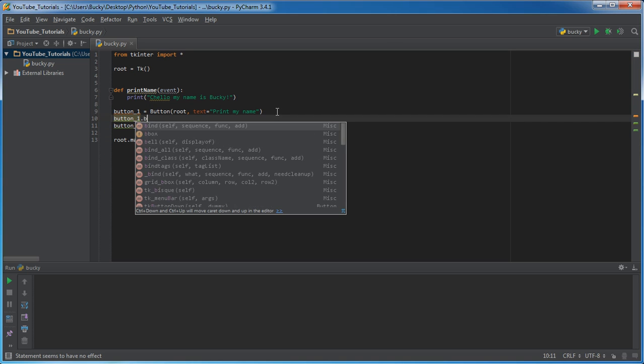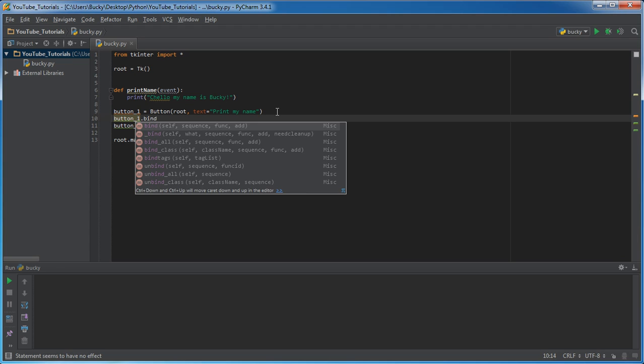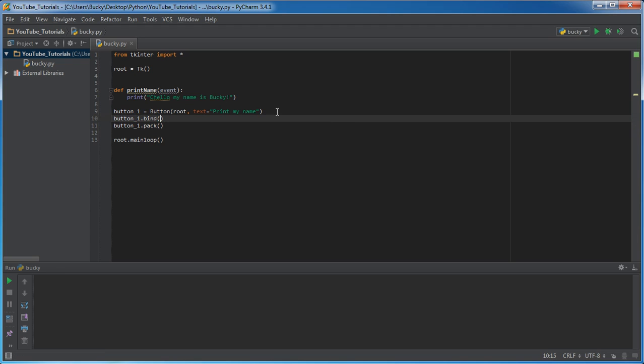On button one, what we want to do is we want to call this function called bind. Now bind takes two parameters. What event are you waiting for to occur? And what function do you want to call whenever that event does occur? Well,